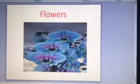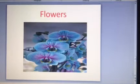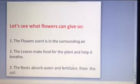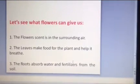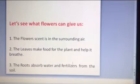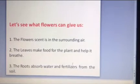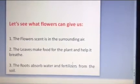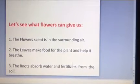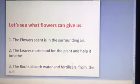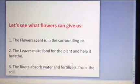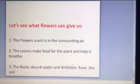Now we are going to talk about the flowers. Let's see what flowers can give us. First of all, the flowers' scent is in the surrounding earth — it's amazing, it's charming. The leaves make food for the plant and help it breathe. The roots absorb water and fertilizers from the soil.